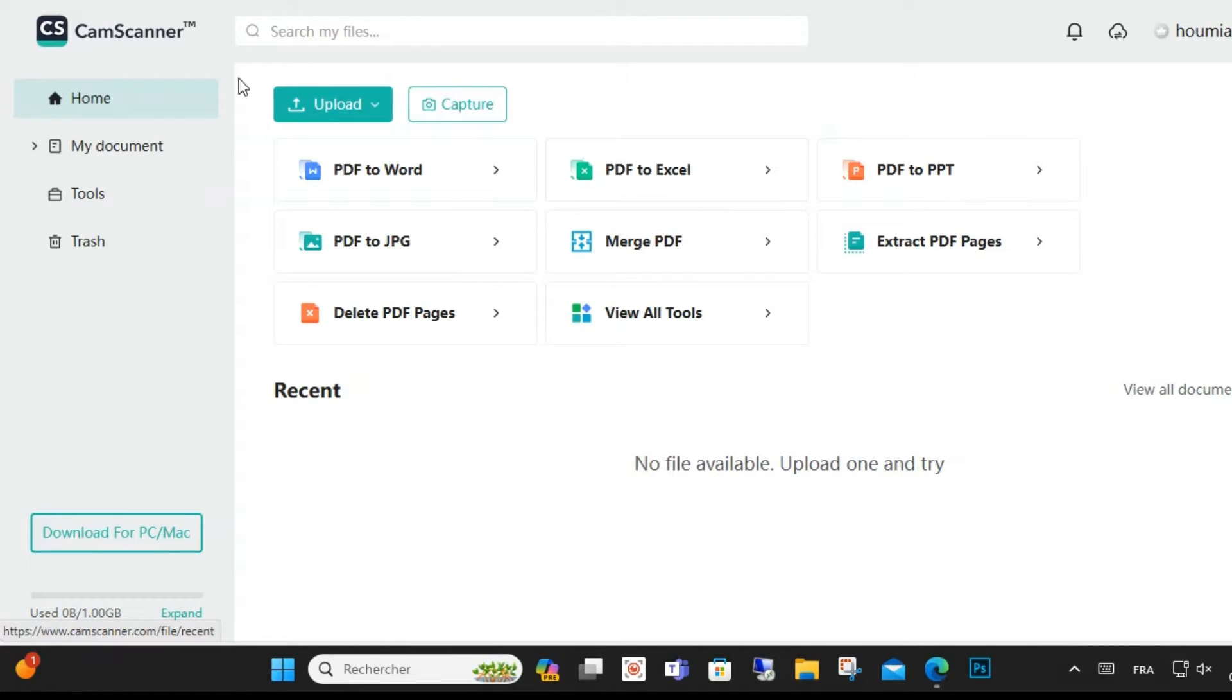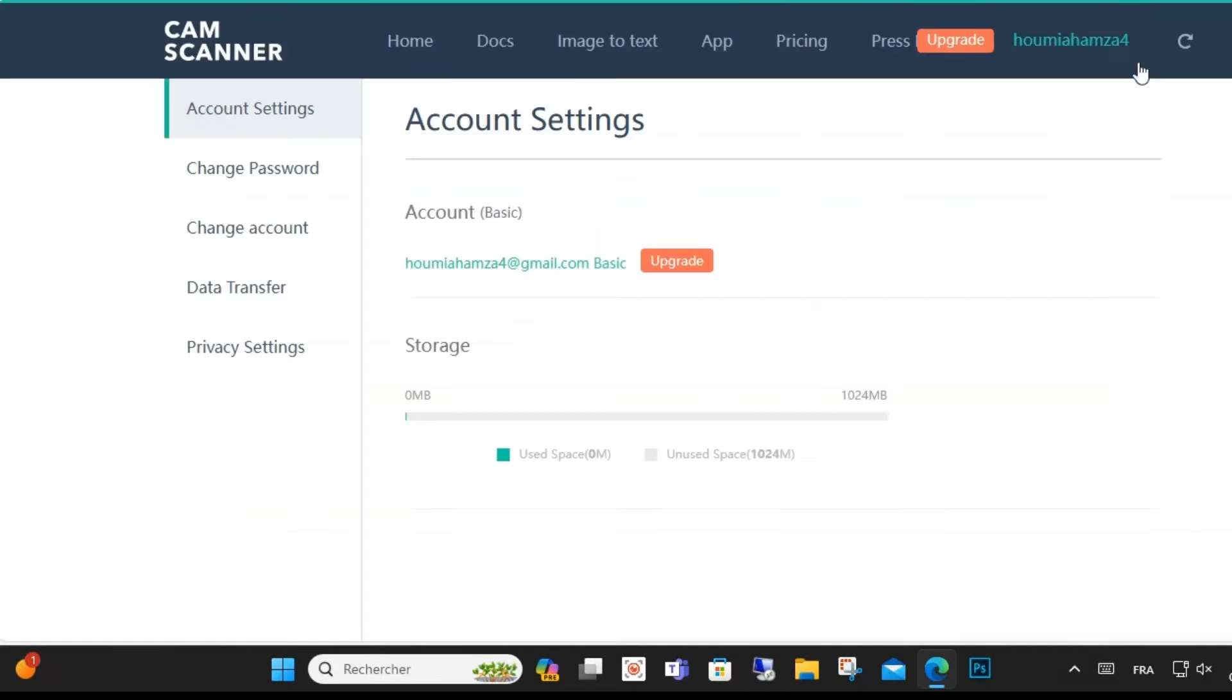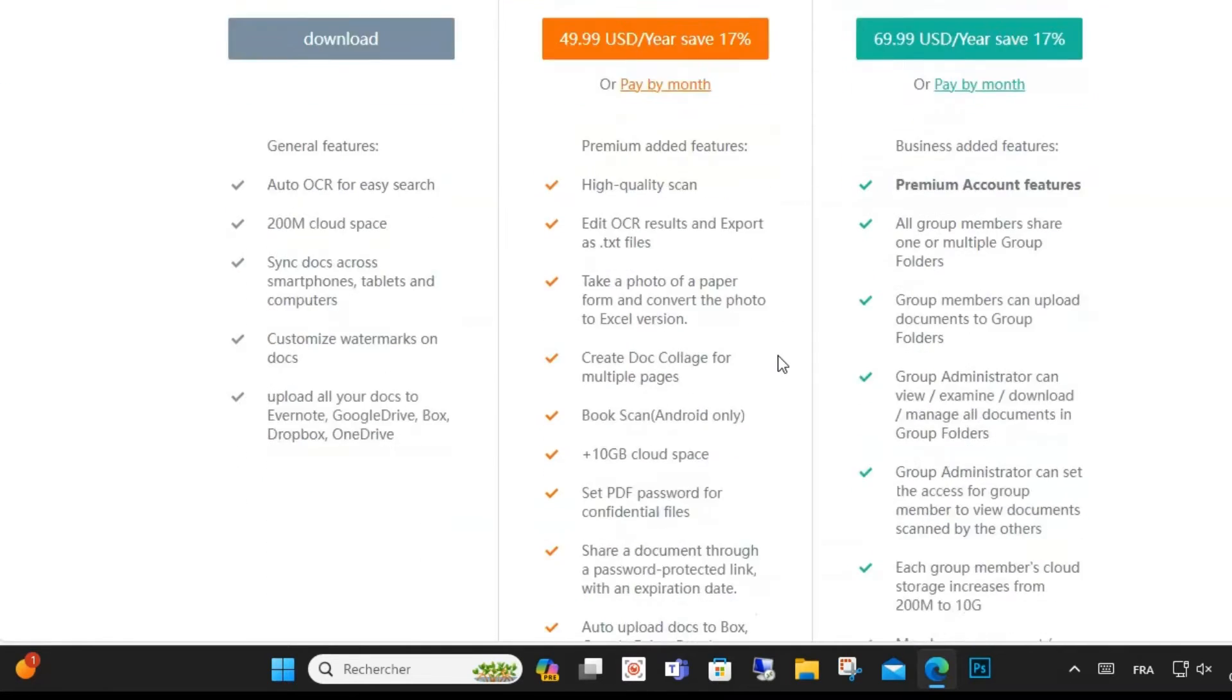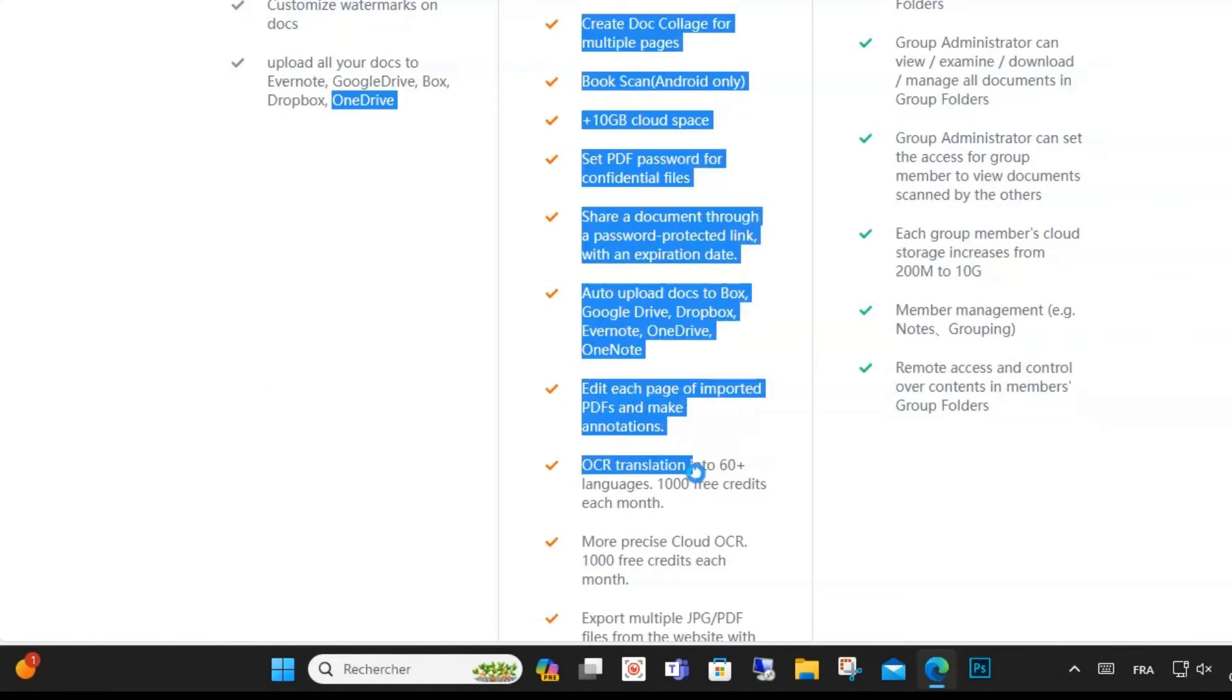Hello everyone, in this video we'll see how to cancel your subscription to CamScanner. Go to Settings on your device, tap your name, then tap Subscriptions. Find CamScanner in the list and tap it.